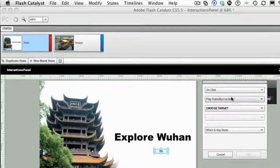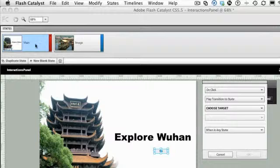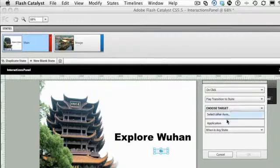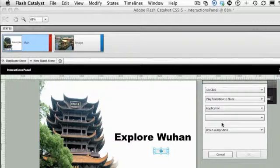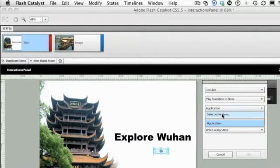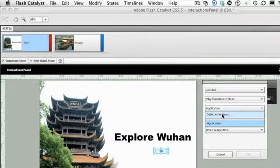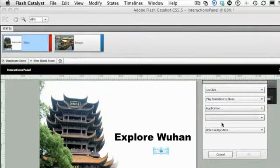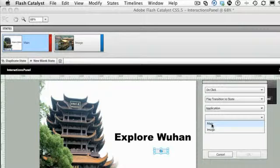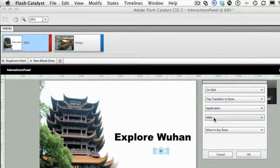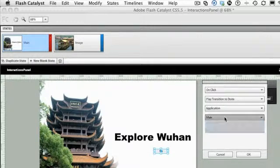In this case here, let's just go with the simple one on click. We're going to play the transition to a state, so we're going to move from the main to the image state. What's our target? Our target is going to be within the application. What's this other item all about? It could actually be another component inside the page or even inside another state. But we're going to go with the application. What state are we going to use? We're going to use the main state.